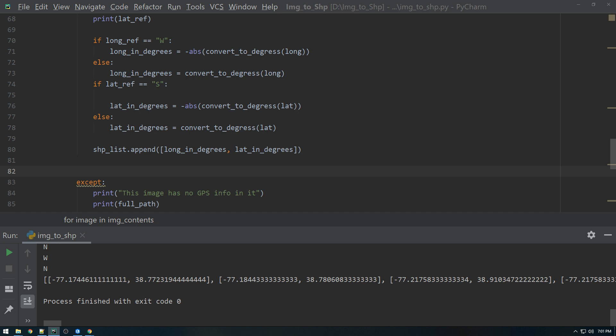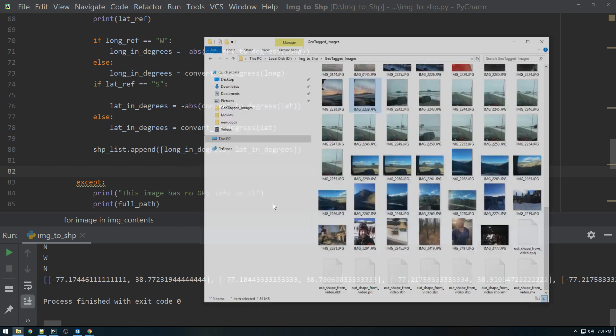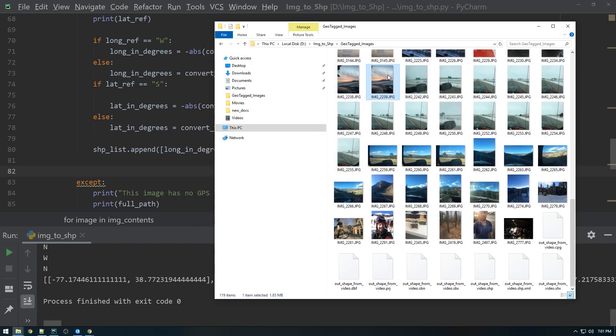So I want to add the date the image was taken, the lat long, and then also just the absolute path to where that image is stored on the computer.